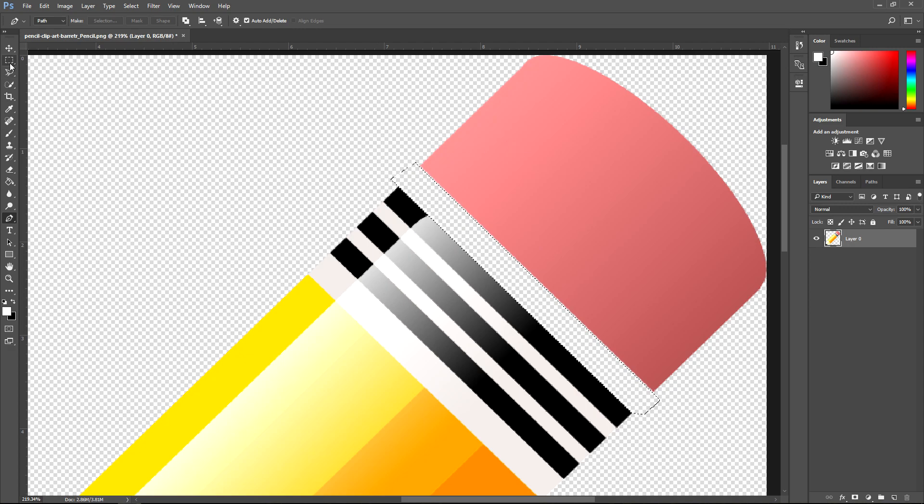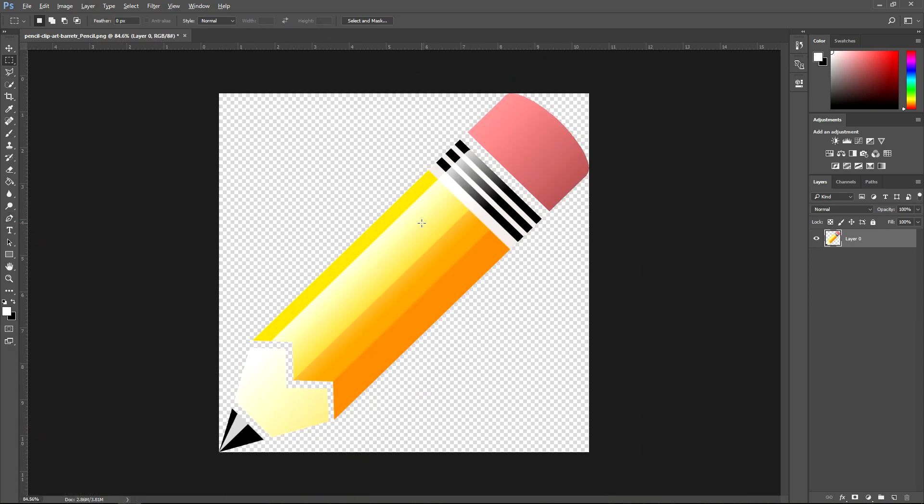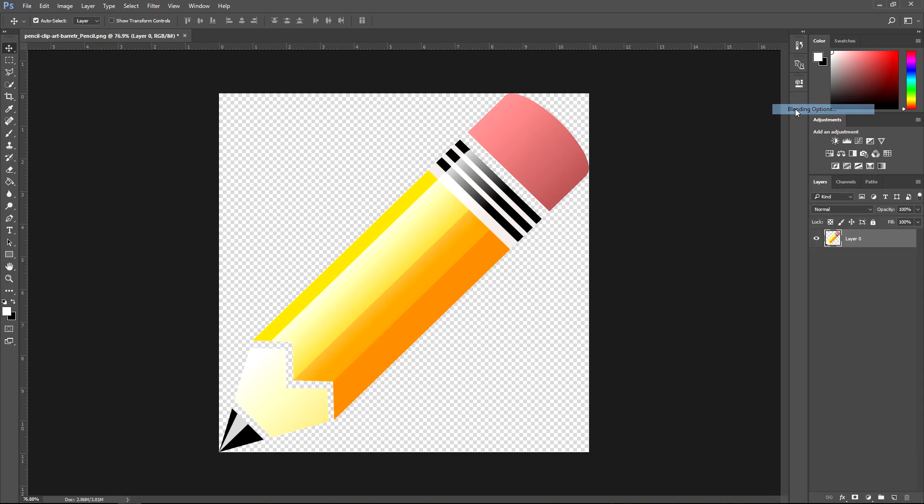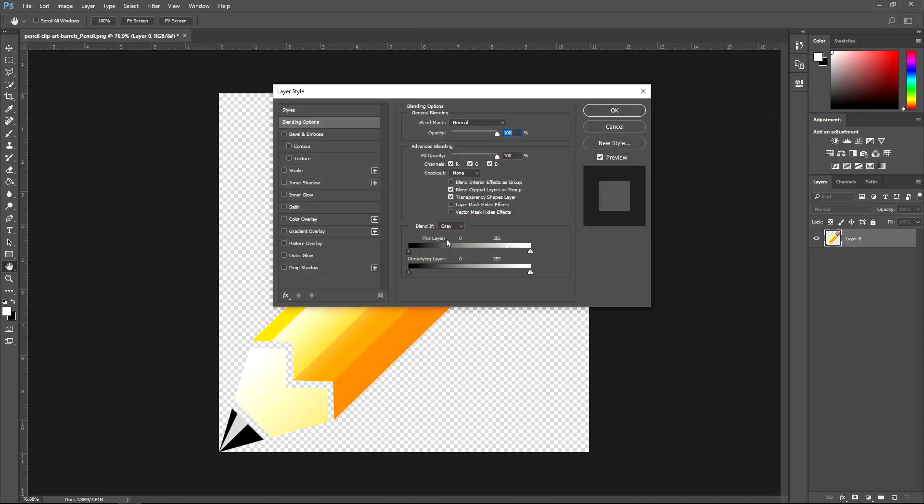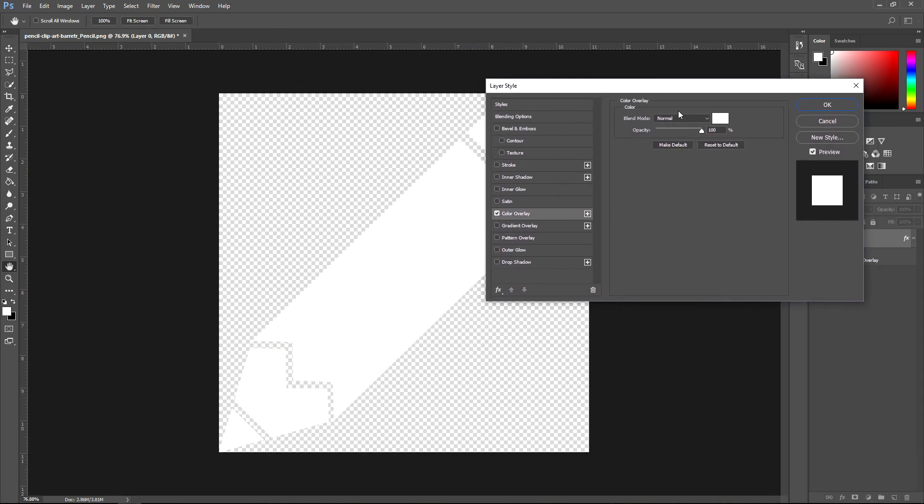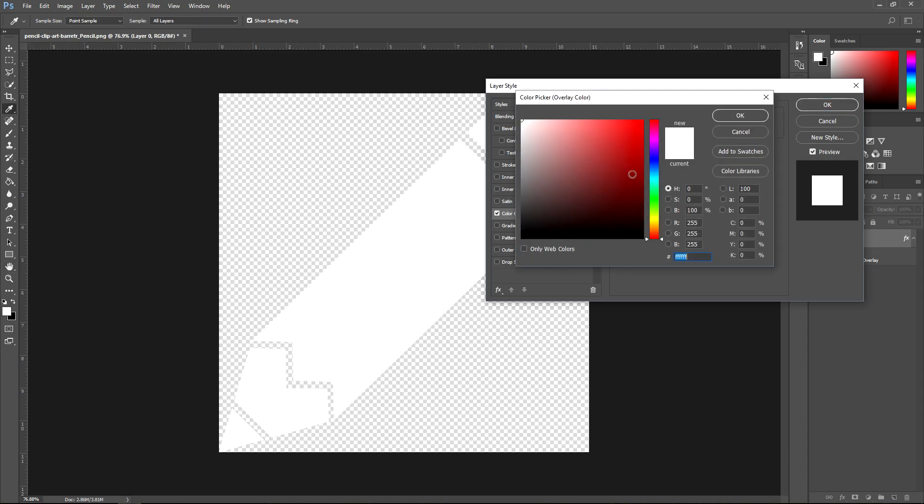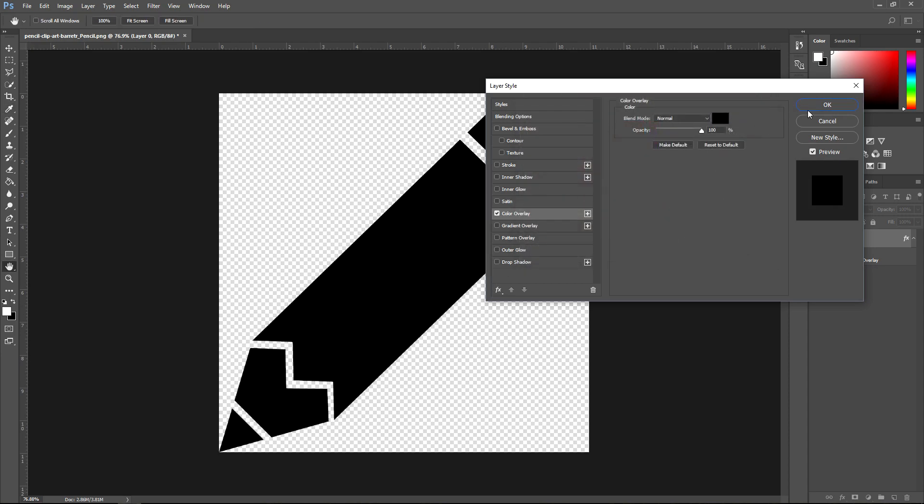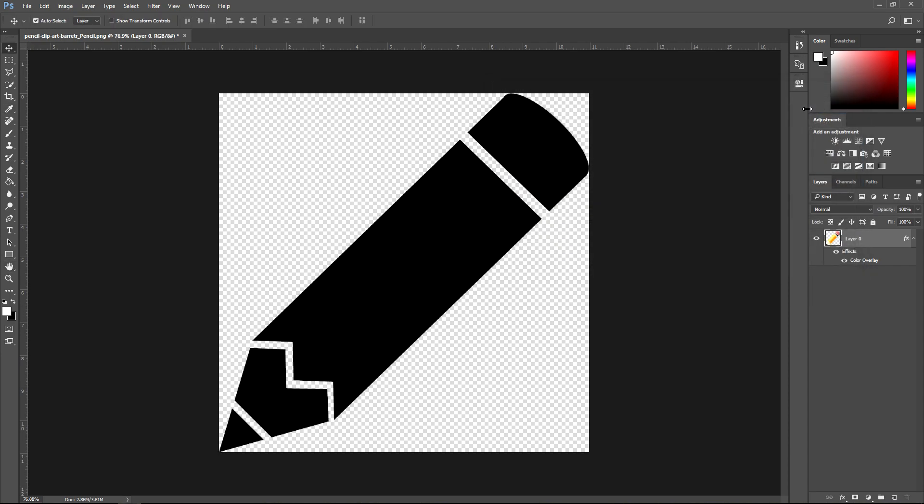And now if we zoom out, you want to go to Blending Options by right-clicking and going to Blending Options. Color Overlay - change it to something that's visible. And that's pretty much it - that's how you make an icon.